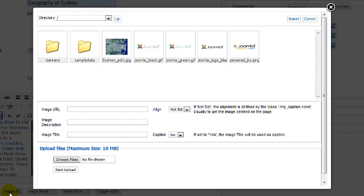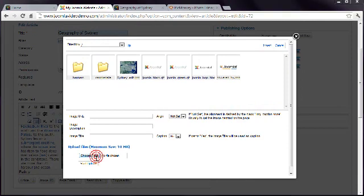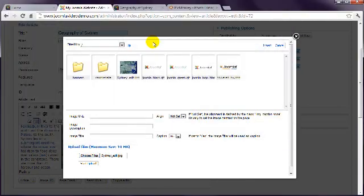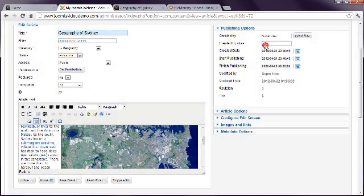You can start writing an article and insert an image straight into the Images folder from here. Then select it as before and insert.